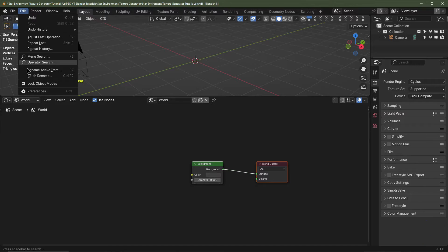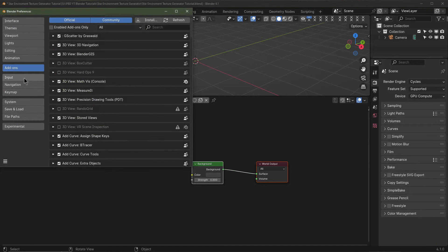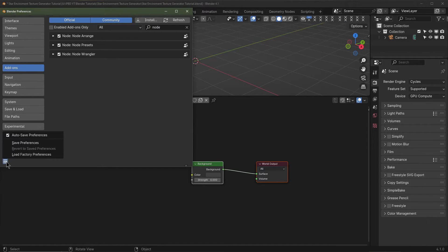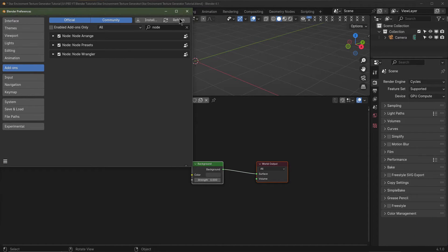I'm going to go to Edit > Preferences, go to Add-ons, and type in 'node' for Node Wrangler, then enable it. Once you've enabled it, it's a good idea to click Save Preferences so every time you load Blender this add-on will automatically be loaded.